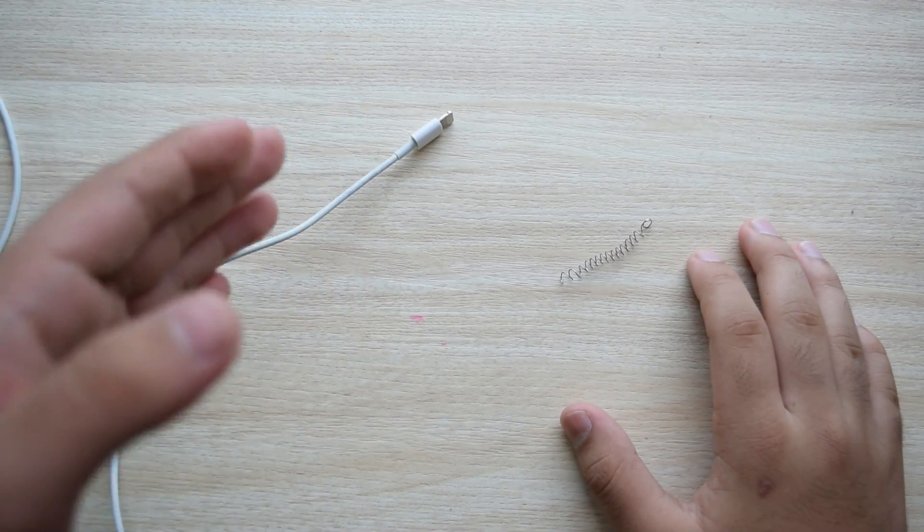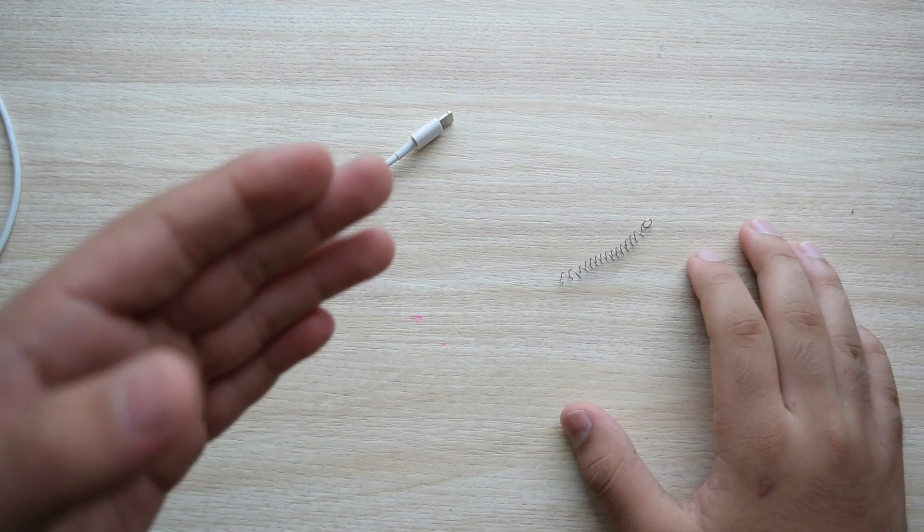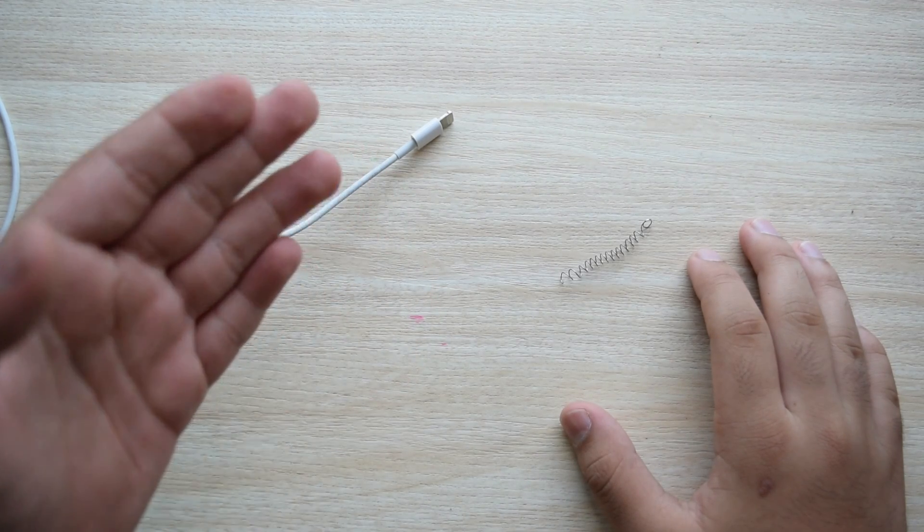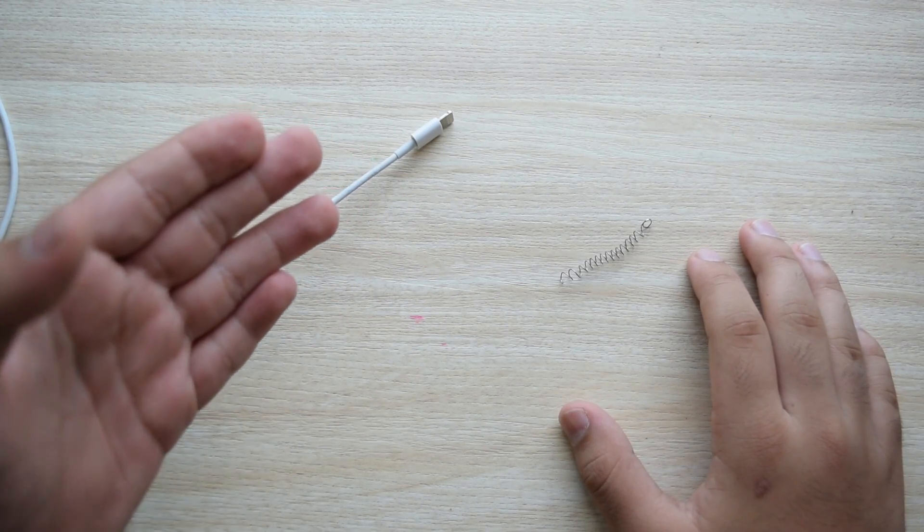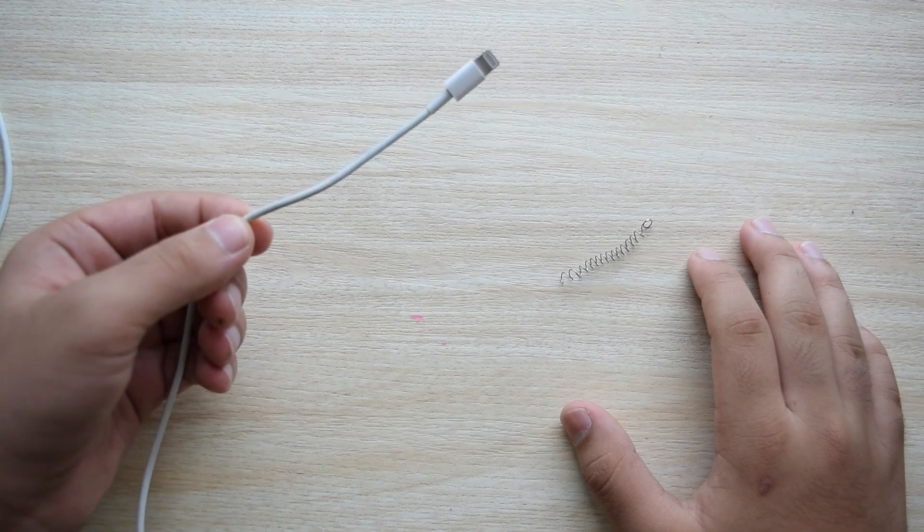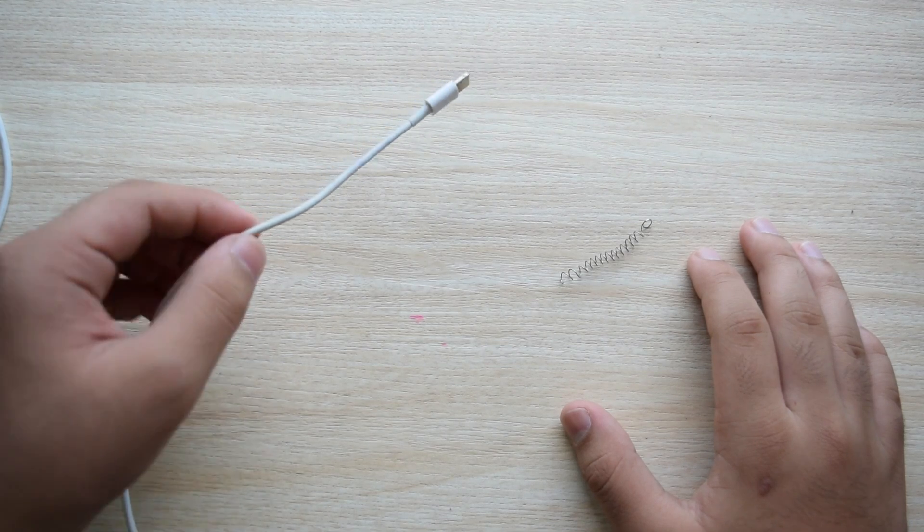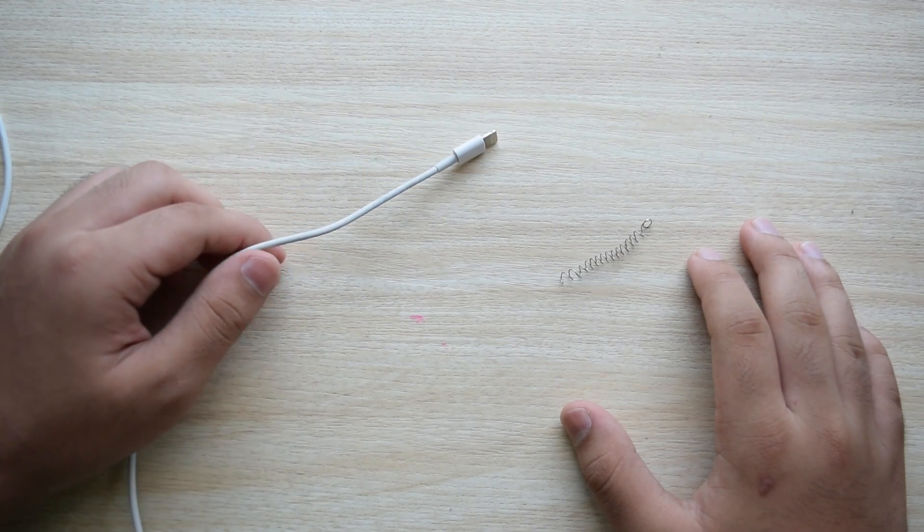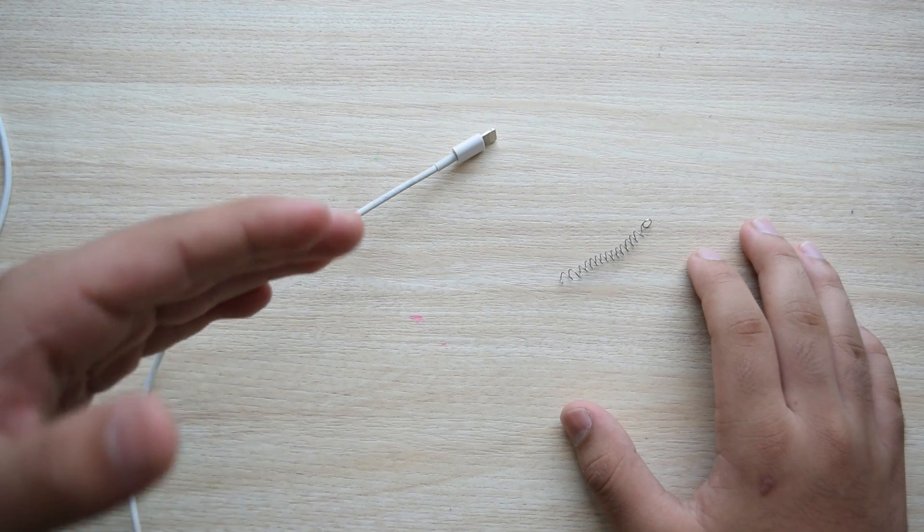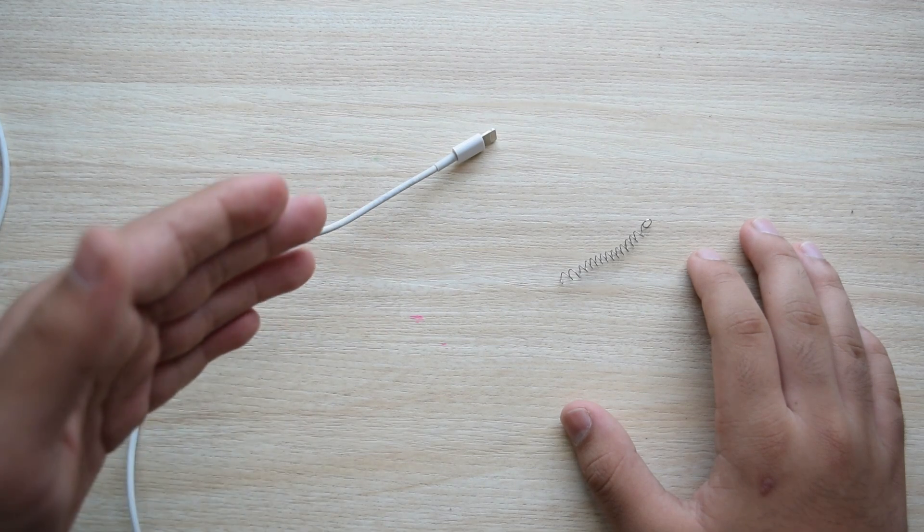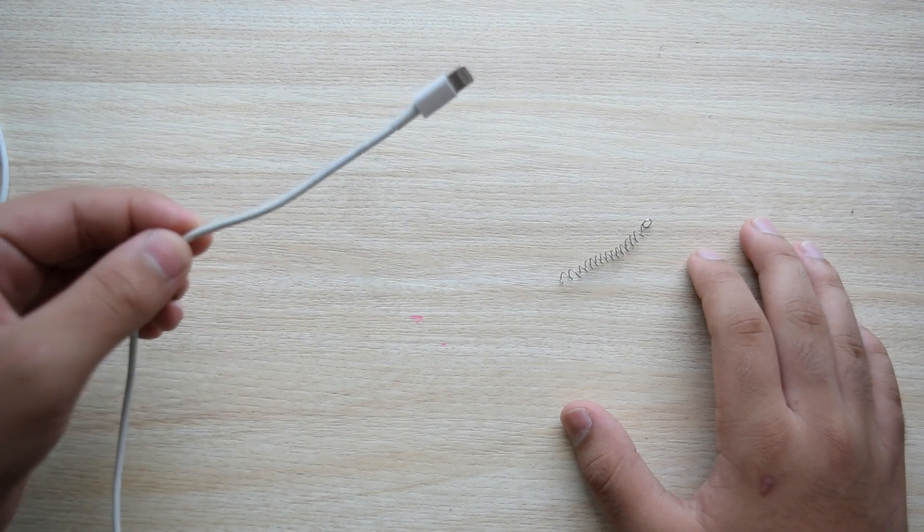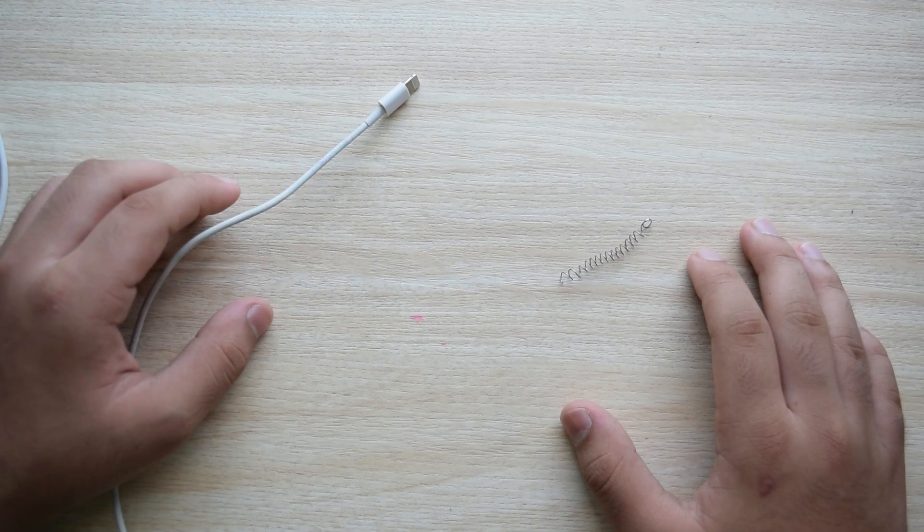This video is going to be different from all the other life hack videos that you see which tell you the same trick that I'm going to show you now. I will also be explaining to you how this can actually save you money and why a spring.